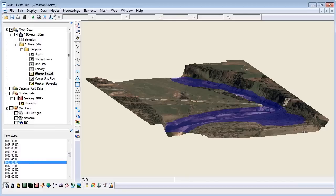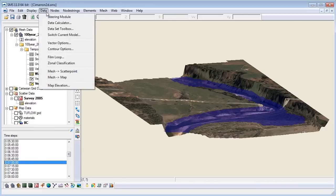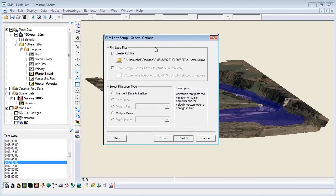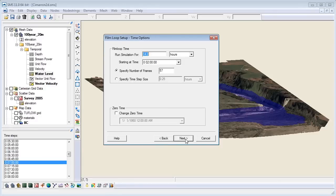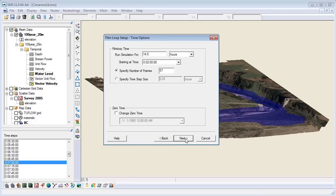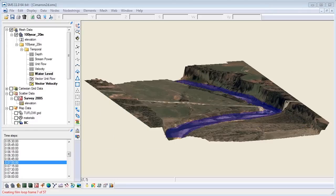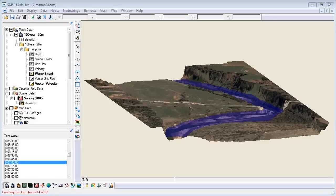Go to data, then film loop. Click create AVI. Choose your save destination. Click next. Keep the default film loop time. Click next. Keep the default codec. Then, finally click finish. The video will then process frame by frame for each time step.